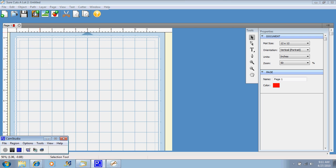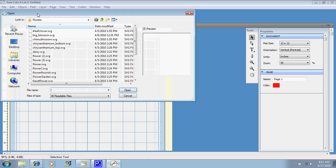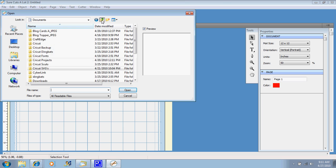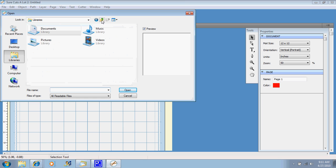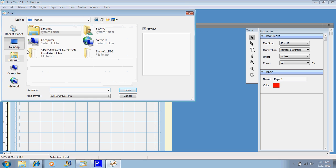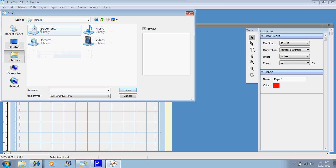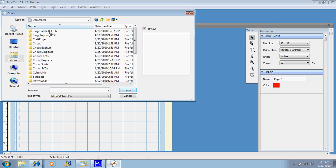If we just go right up here to our SVG and click that button, it's going to ask you where your SVG files are stored. Mine are in my library, so I'm going to click on libraries, and in my documents, and under Cricut SVGs.